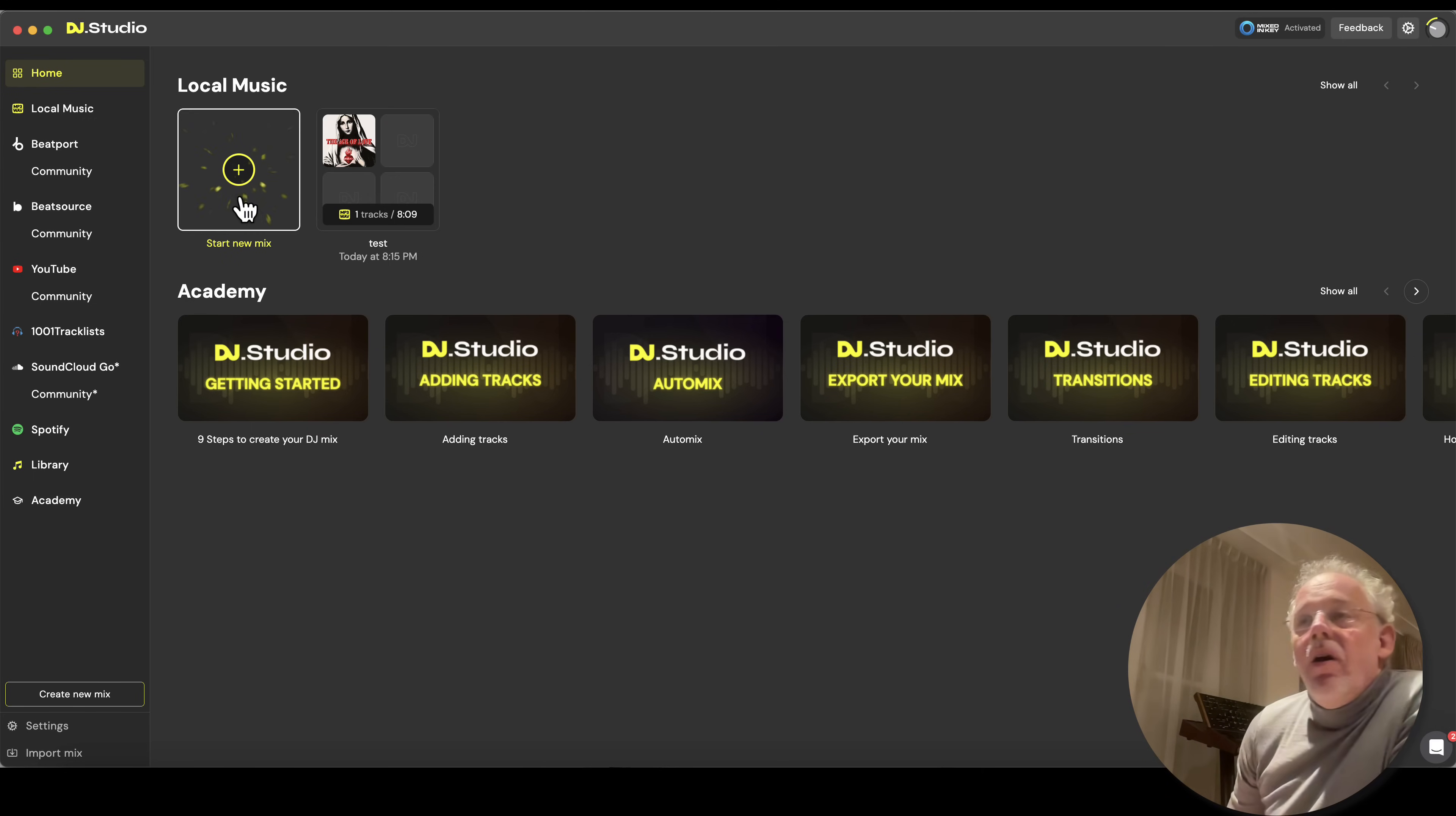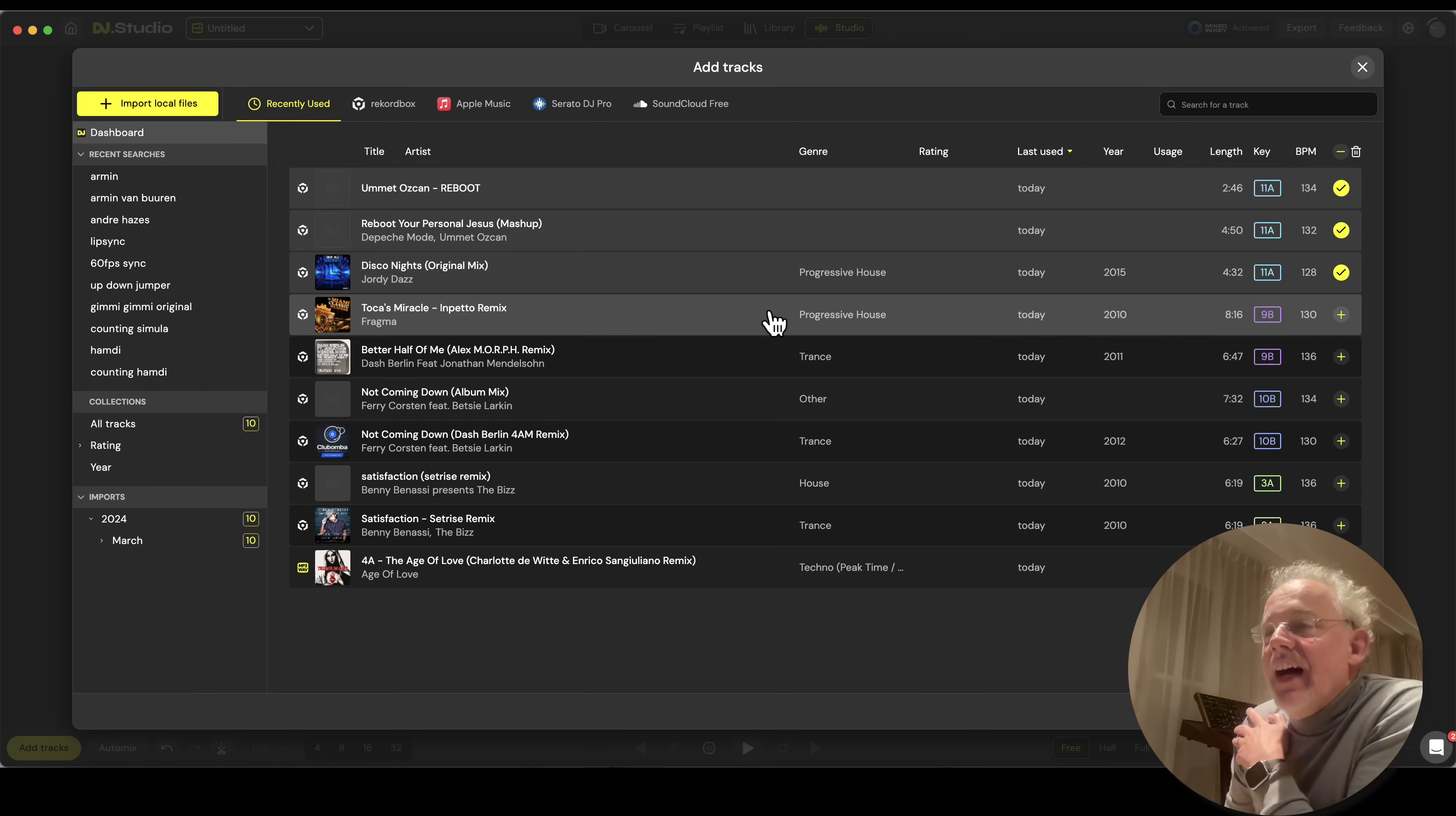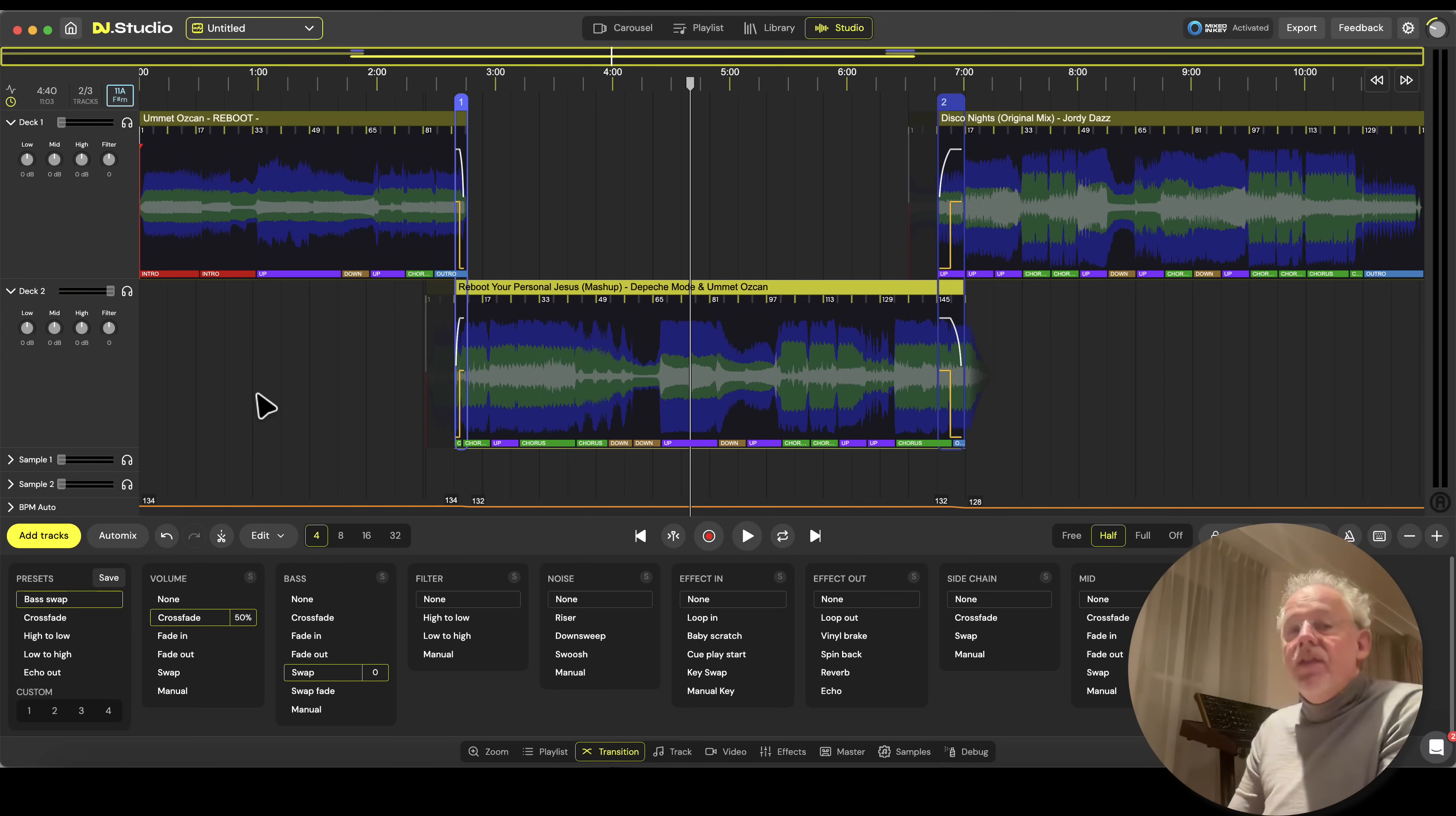Once you are in DJ Studio, let's say you want to create a new mix and grab a song. I'd like to make a remix or mashup of Reboot, Personal Jesus by Depeche Mode, and Disco Knights. So let's add those three tracks. The first thing you will see is that there's nothing changed in DJ Studio. There is no stem separation, and that's correct. You still need to install the stem separation.